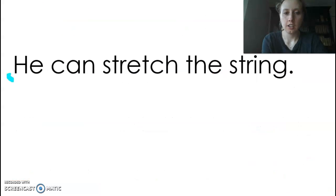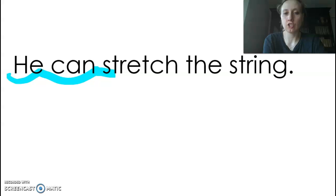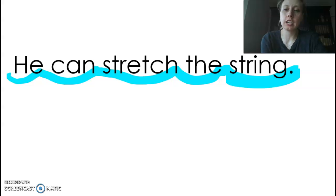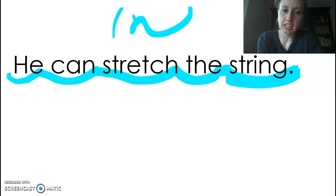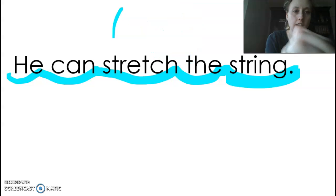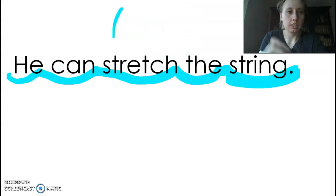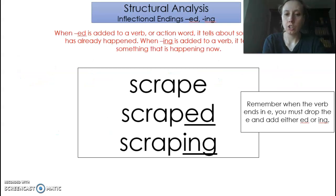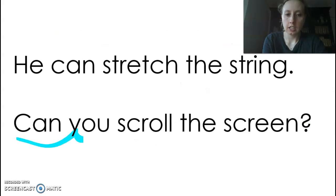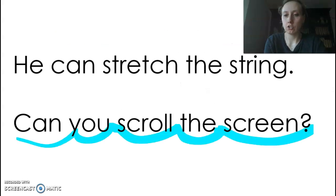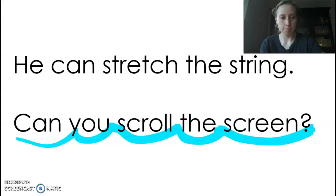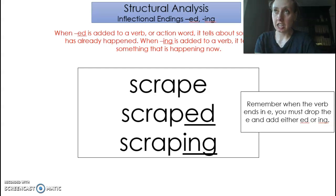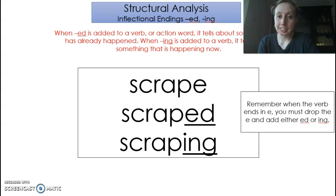Okay, let's read this sentence together: He can stretch the string. You wouldn't want to say 'stir-ing' — ING says 'ing.' Here's our next sentence: Can you scroll the screen? So that means move it. We are talking about ED and ING. ED means it happened in the past, and ING means it's happening now.